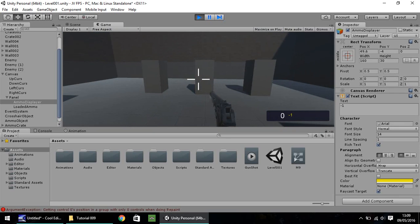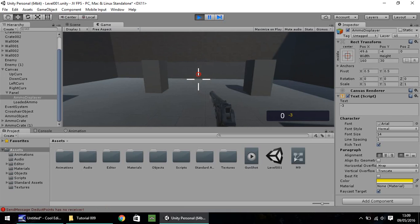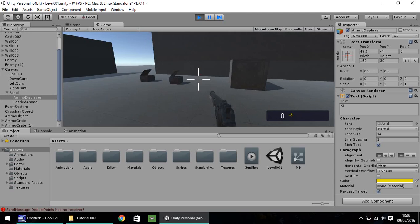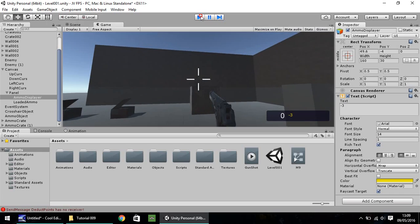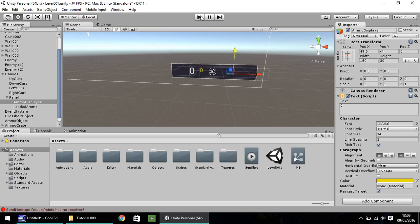it will take it away from the big white zero we've got there. And when we collect the ammo, it will go over to the yellow one. So the first thing we need to do is we need to modify some scripts, essentially.